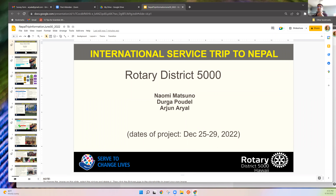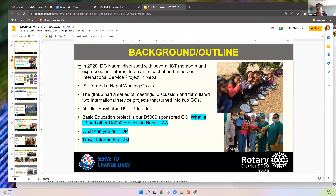Just as background — in early 2020, DG elect Naomi discussed with me, James, and other international service team members, and expressed her interest in doing a very impactful and hands-on international service project in Nepal.